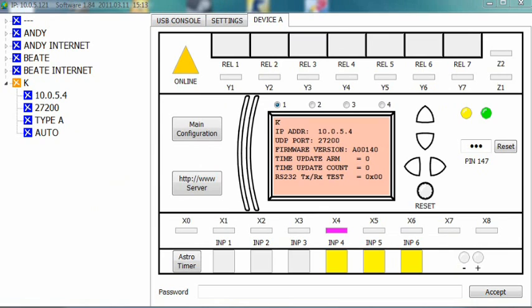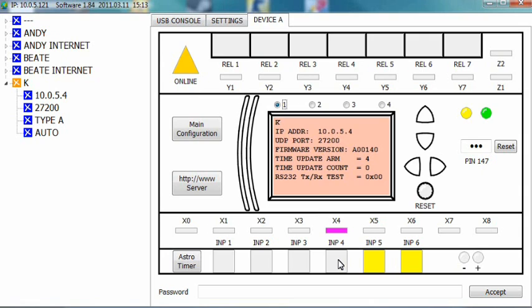Now, when you switch off one or more of the inputs, the X4 variable will not react for 5 seconds. Only after those 5 seconds are gone, the variable becomes inactive.